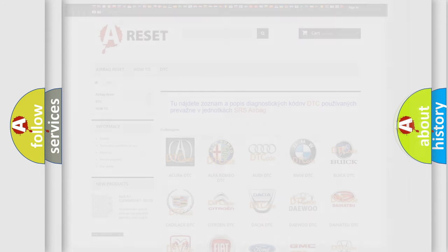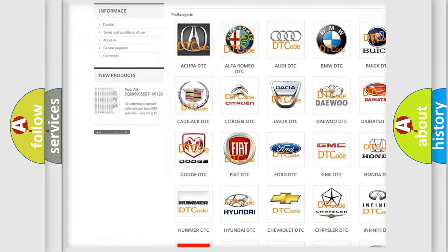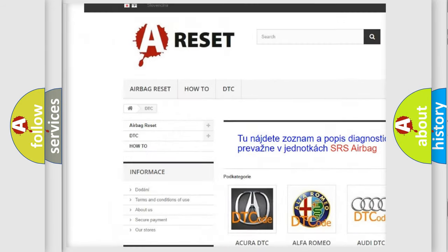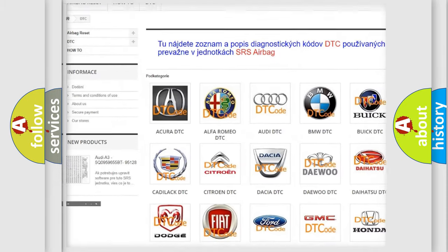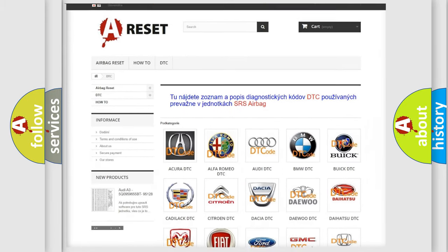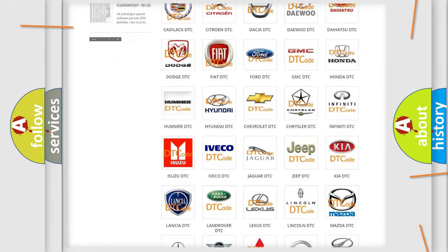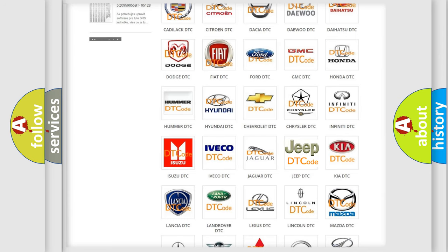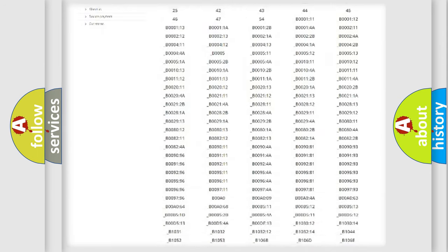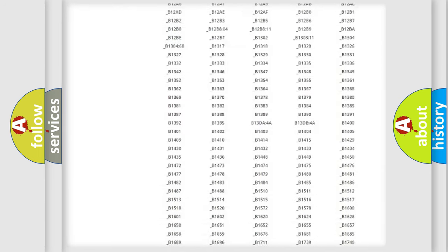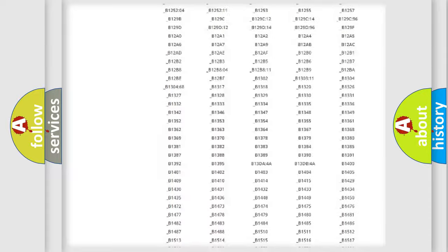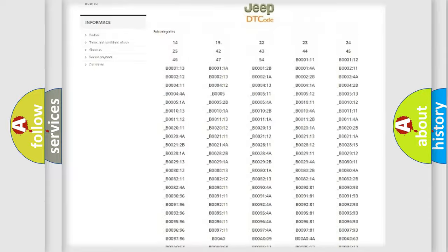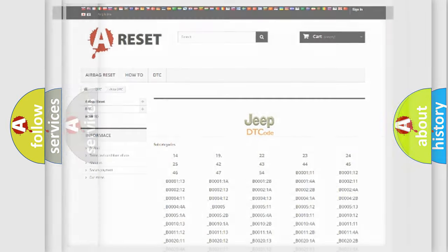Our website airbagreset.sk produces useful videos for you. You do not have to go through the OBD2 protocol anymore to know how to troubleshoot any car breakdown. You will find all the diagnostic codes that can be diagnosed in Jeep vehicles, also many other useful things.